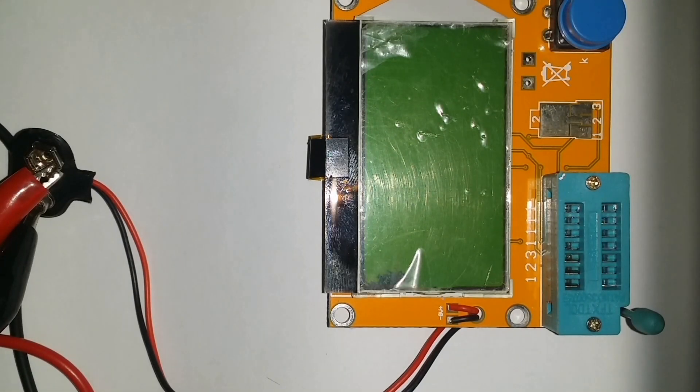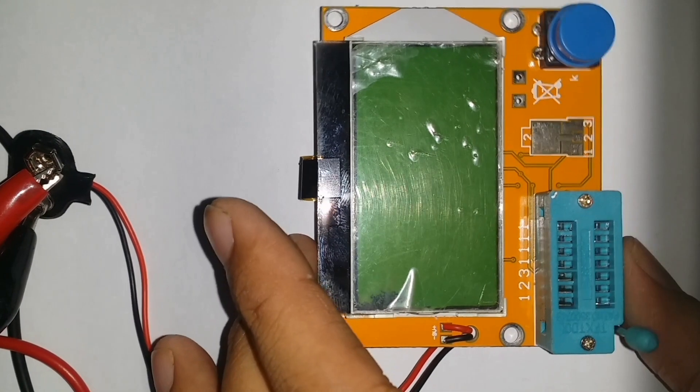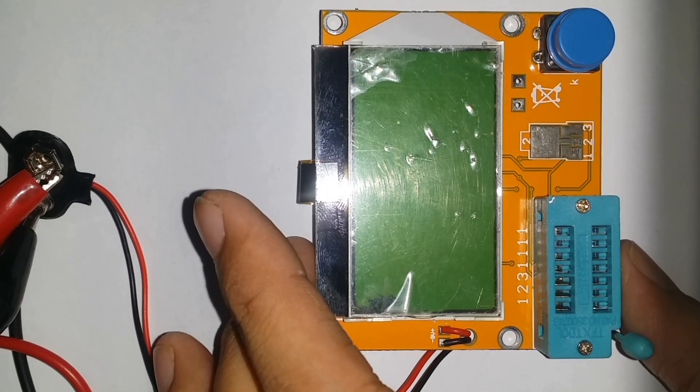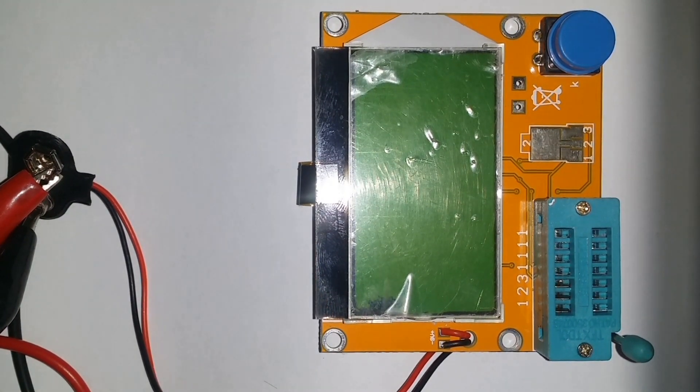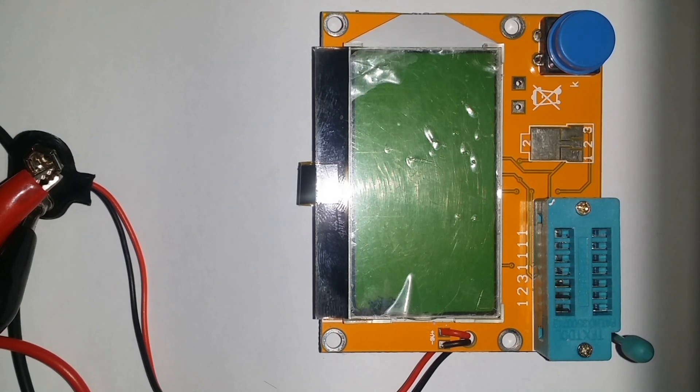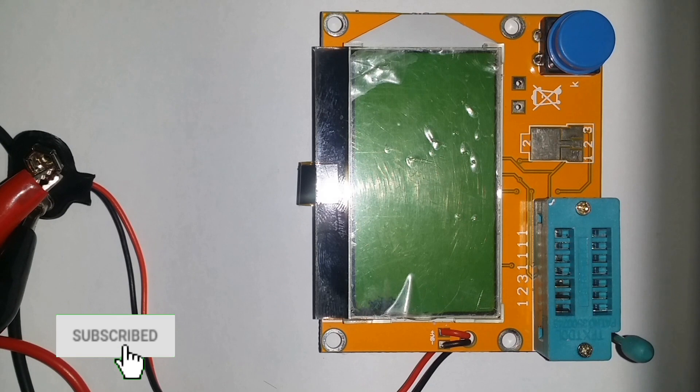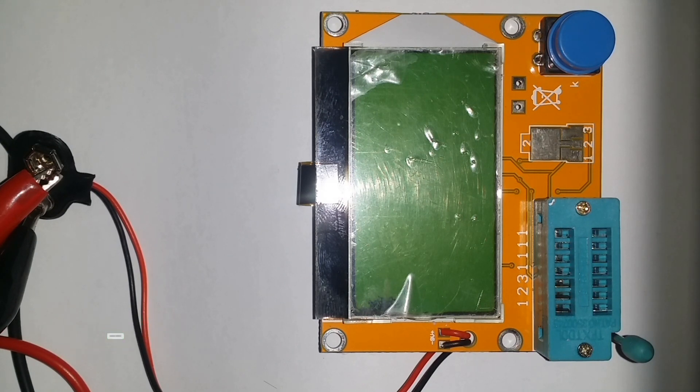Hello YouTube, welcome back to another video from E.Innovators. Today we are going to talk about an LCR-T4 meter, also known as an electronic component tester. Before getting into the actual video, if you haven't subscribed our channel, please do that because we are posting content regularly.